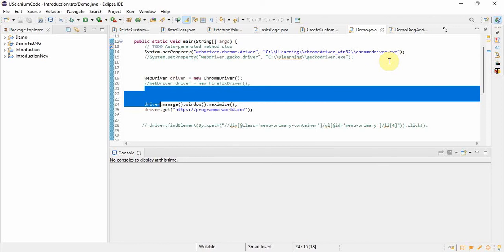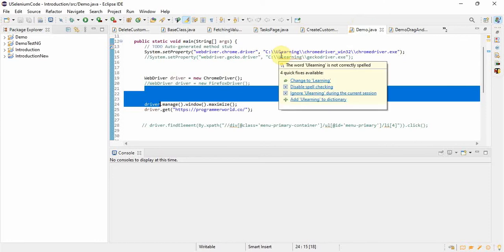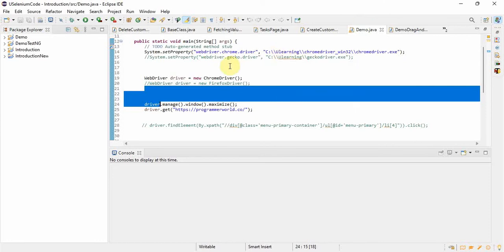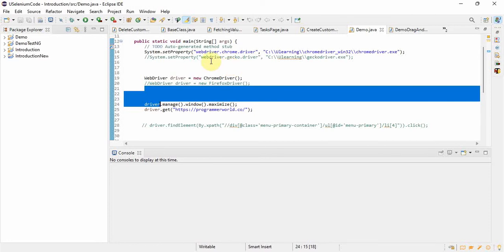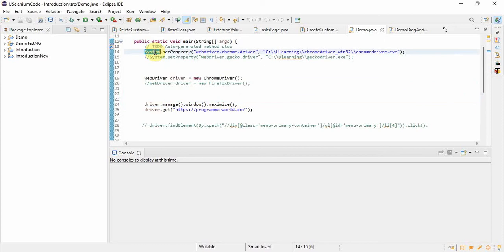As I have already told you, browser dependency is only on two lines. Only two lines decide which browser we are going to run. No other classes, no other program, no other thing you have to touch. It's only those two lines where we take the browser. There only we have to change. Mostly it will be in the base class.